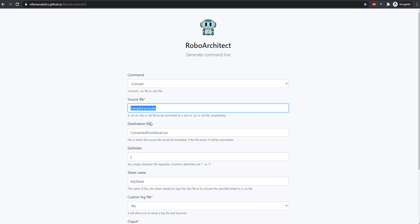This is an optional field, indicated by the absence of a required field asterisk. If you don't specify a name, it'll take the same name as the source and append .csv to the end.